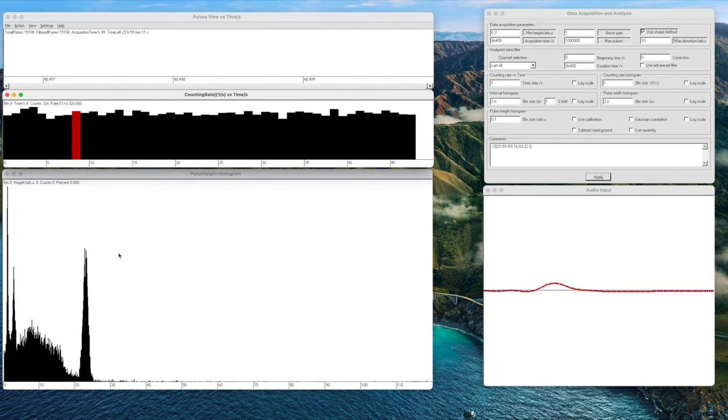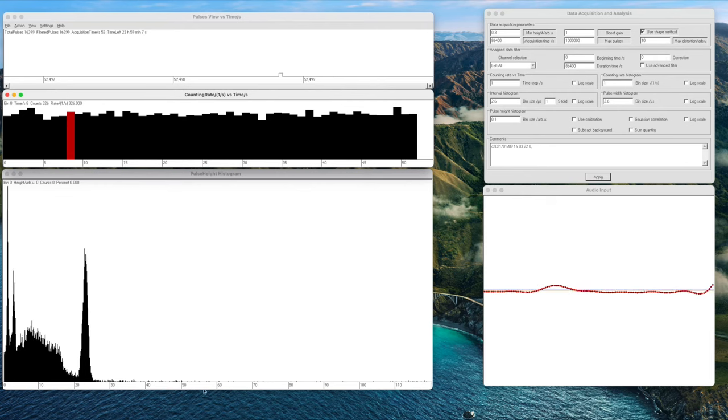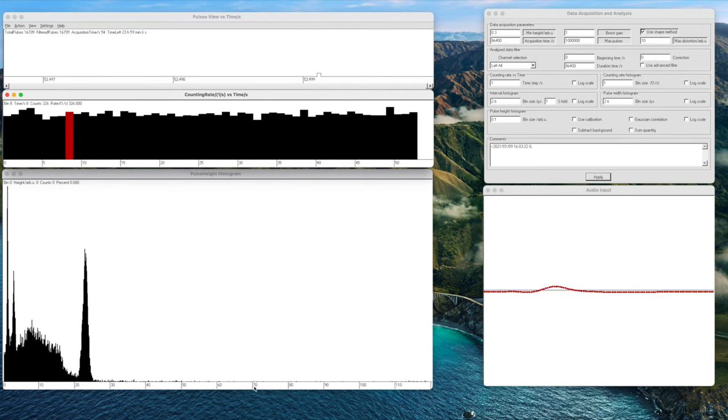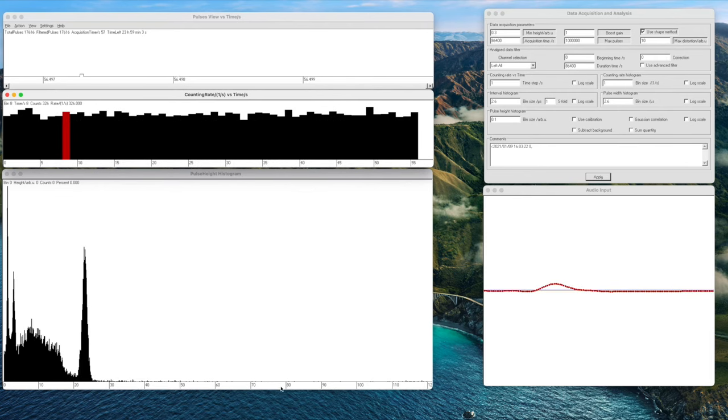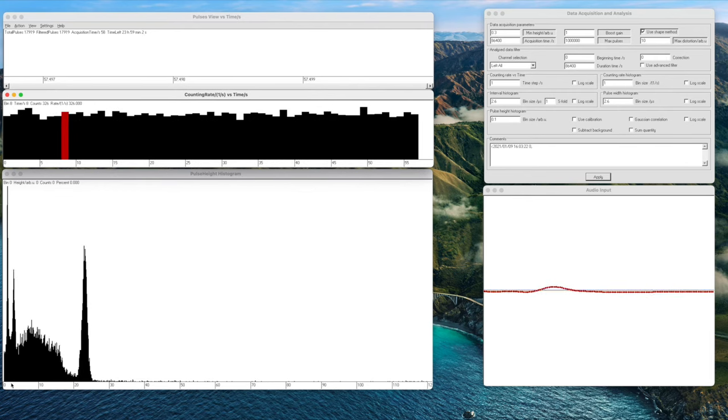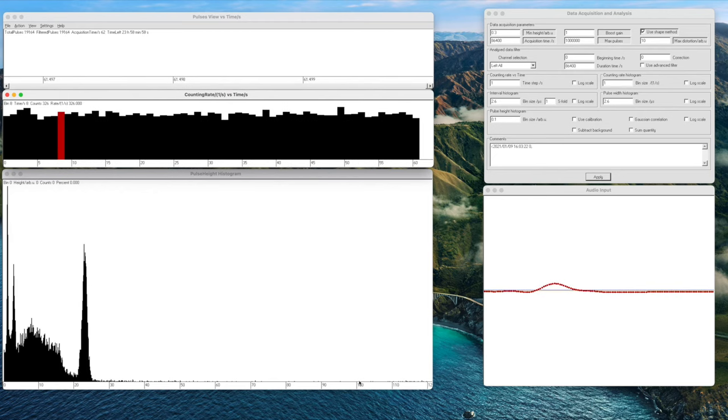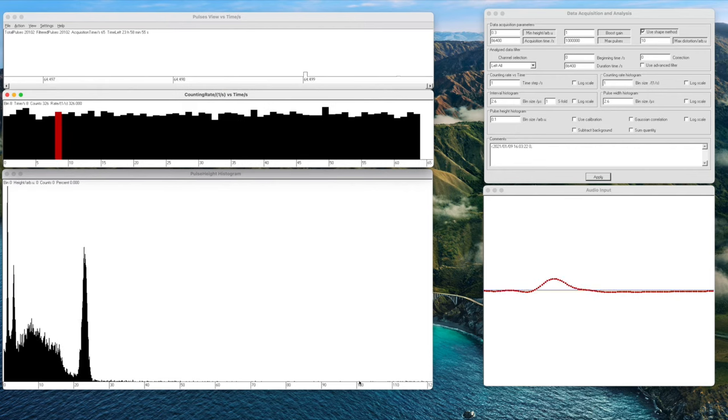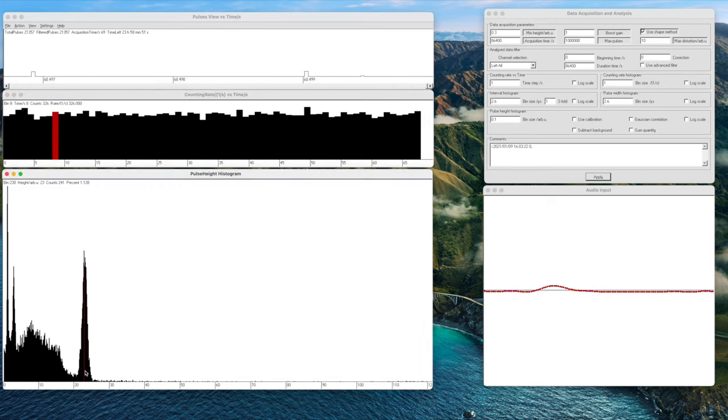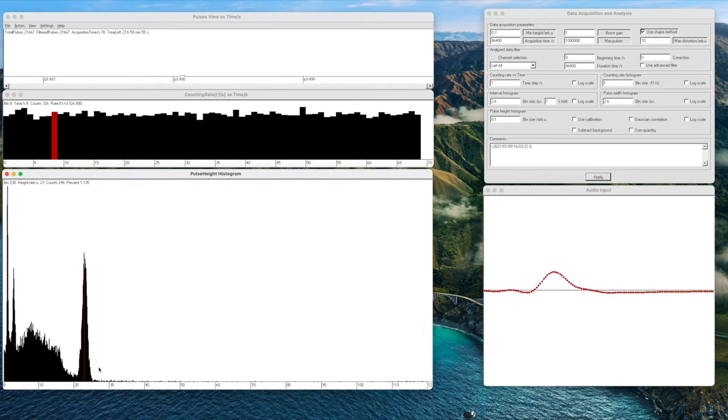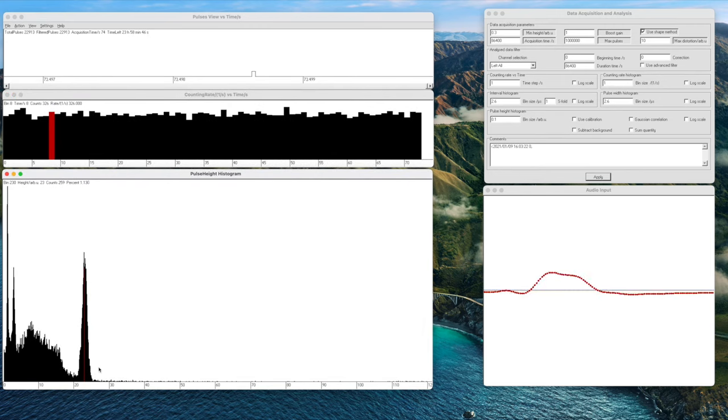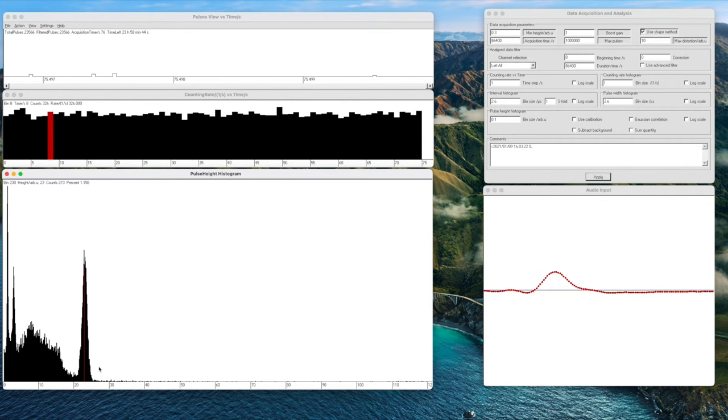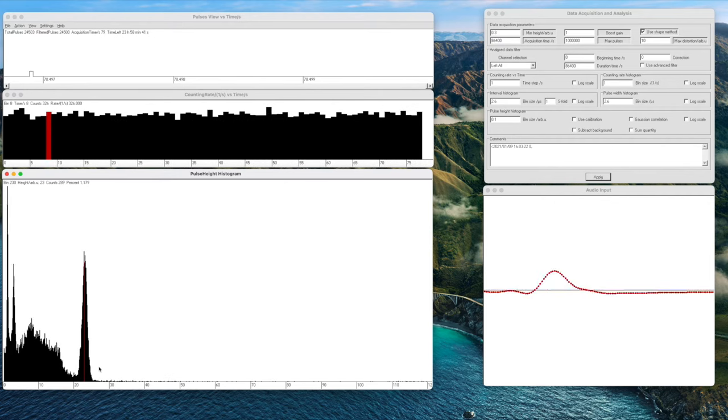We can see the typical peak here at 662 keV but remember we haven't calibrated our spectrum yet so what we are seeing along the x-axis of the spectrum is the energy in arbitrary units. So we have zero to 100 arbitrary units which is the full range of our sound card. This is important to understand and you can see that we have our main peak here approximately at 23 arbitrary units, which is incidentally a good place to have the cesium-137 peak because this gives you a range right up to about three MeV.